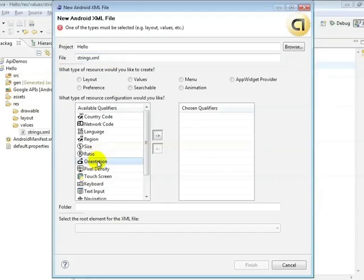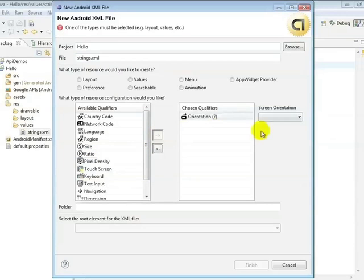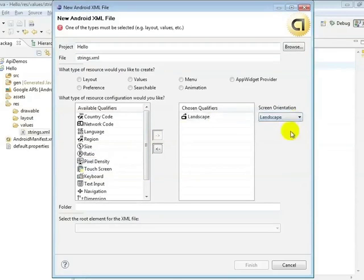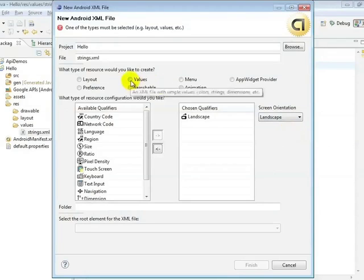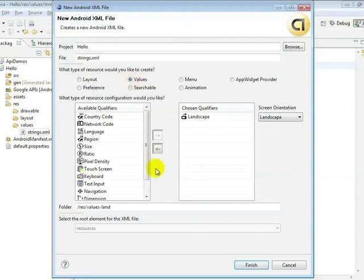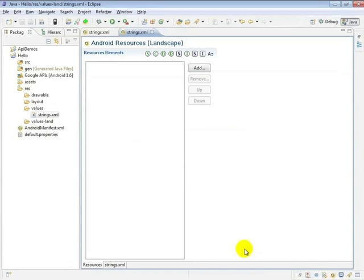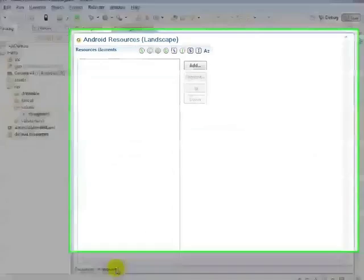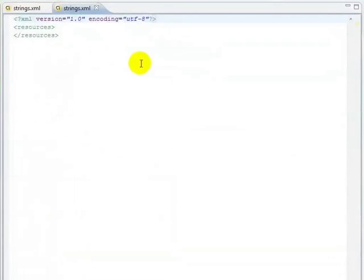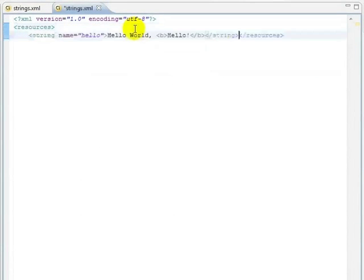I'll paste in the string that I previously copied and edit it so we can see the change in the emulator. Now we see a different string when we switch from portrait to landscape views in the emulator. Remember that we can switch the orientation using the 7 and 9 keys on the number pad.